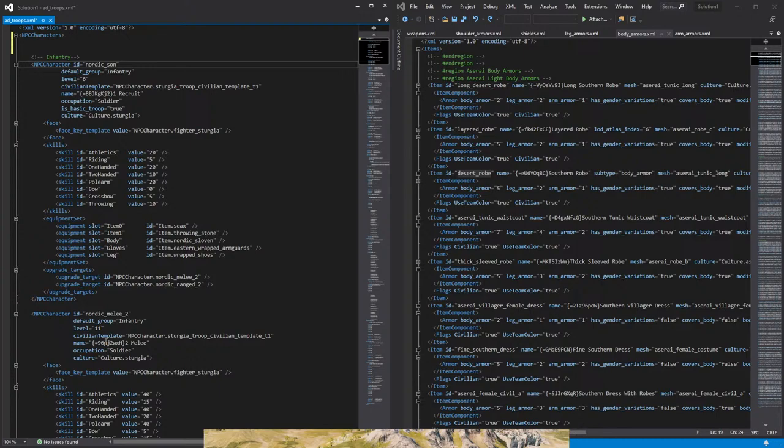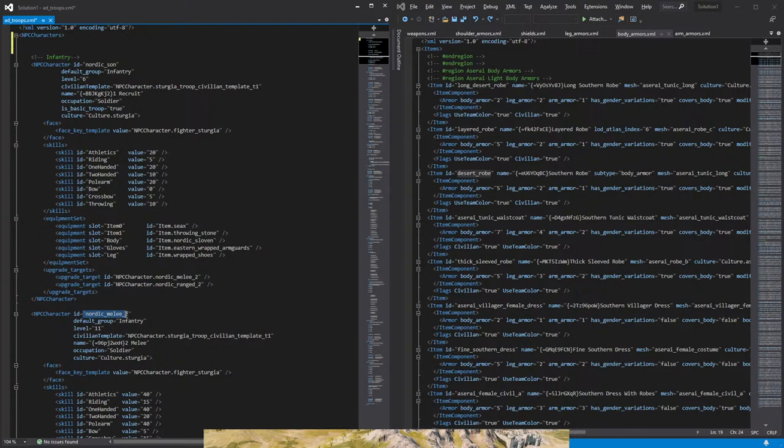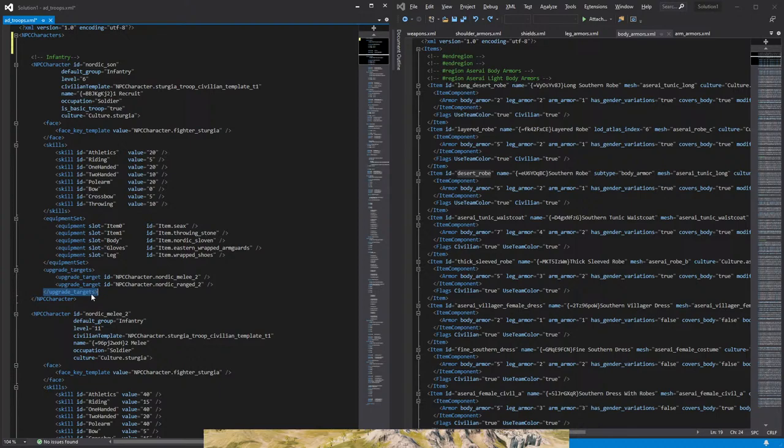But just remember that what you reference here, is the NPC character ID that we set here first. So if we reference that the upgrade path will be for Nordic Melee 2, that NPC character is right here, we reference this ID, Nordic Melee 2. Regardless of the name that I give them, what we are referencing is the ID. So we will close that when we're done, the upgrade targets, and we will close the NPC character bracket that we started here.